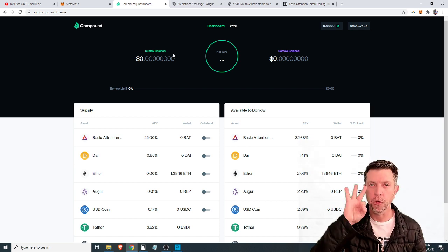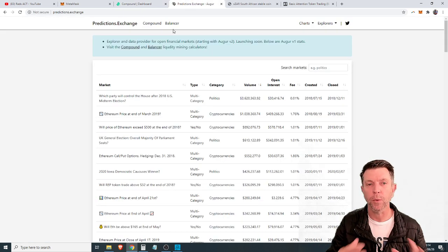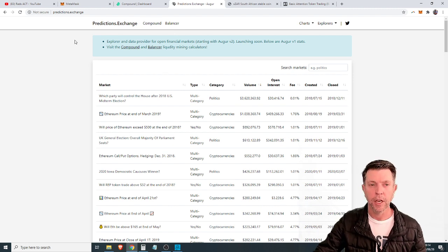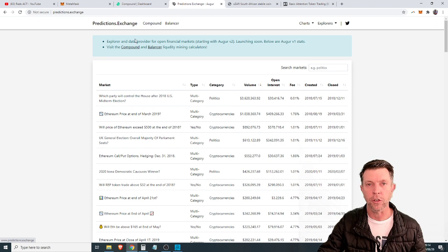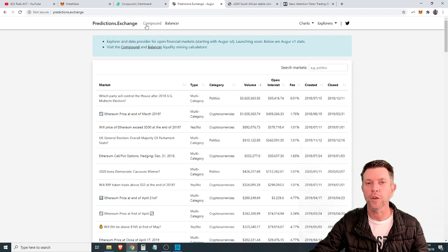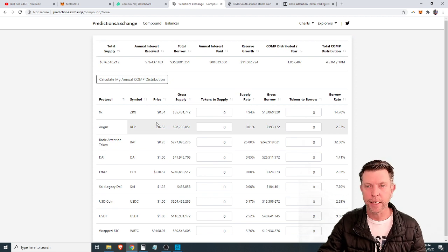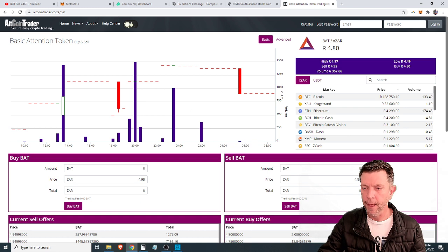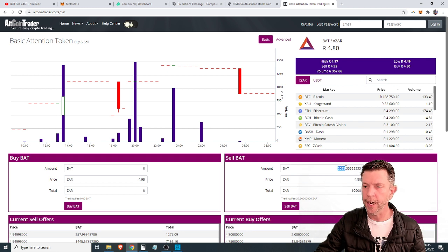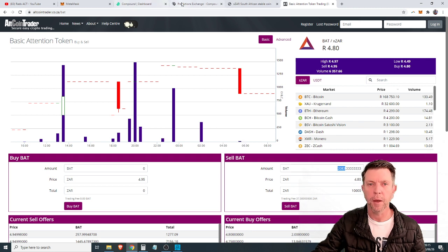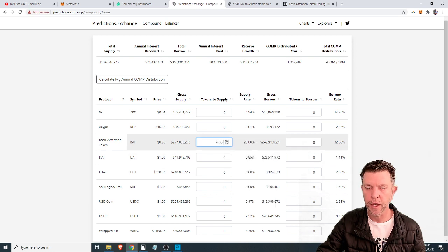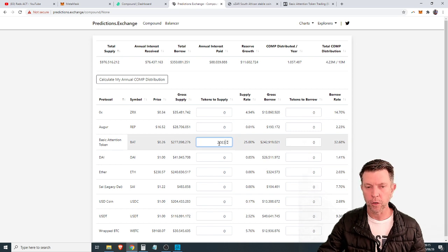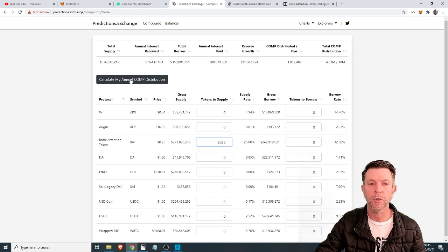Step three. And this step basically everything's already done. We just want to work out how much we are going to earn from doing this. So we go to a website called predictions.exchange. Link in the description below so that you can find the right site. Once we get there we click on the compound button. Now we have supplied basic attention token and let's just go and actually do some calculations. If I had bought 10,000 Rand of basic attention tokens it would give me 2,083 of these coins. So I'm going to copy that and we go to predictions and we put it in at BAT. And this is where we are going to see the absolute amazing returns that we are going to make. You type in how much BAT that you've supplied and you click the button that says calculate my annual comp distribution.